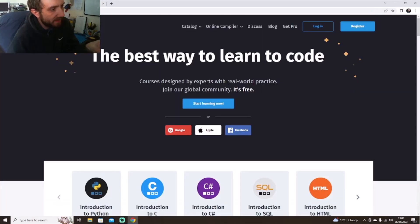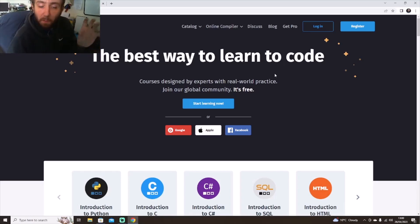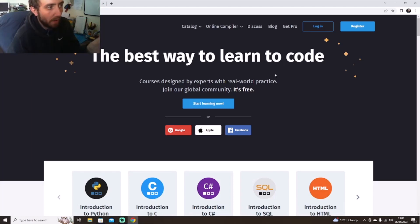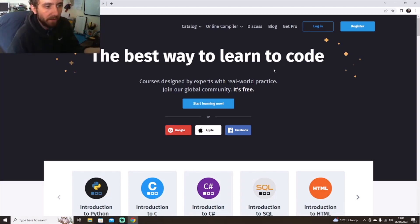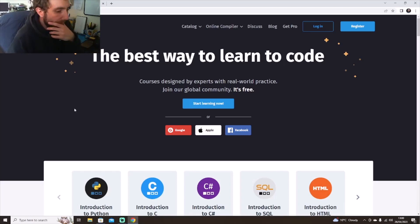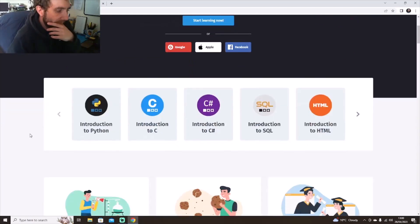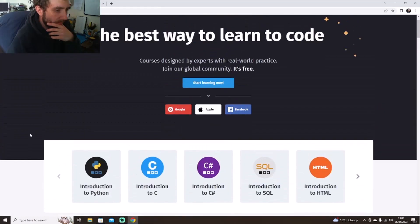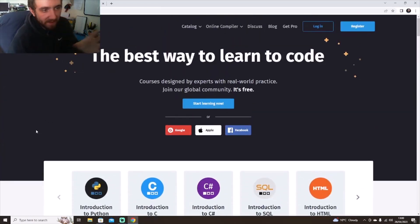So you decided what language you want to go down. Obviously these places have code playgrounds in them so that you can learn on the website how you were doing it.